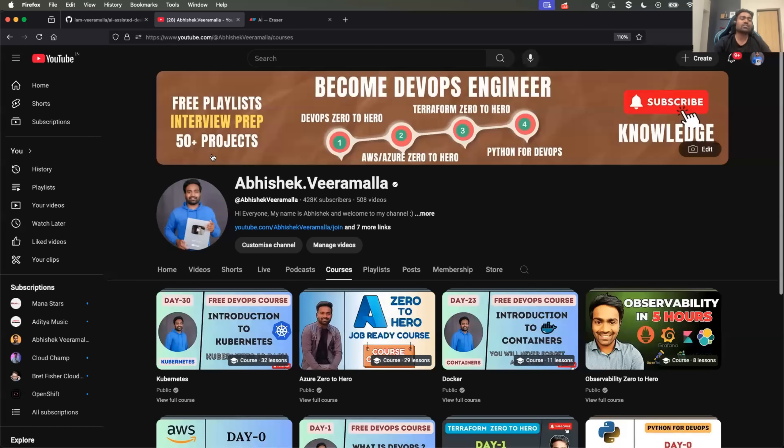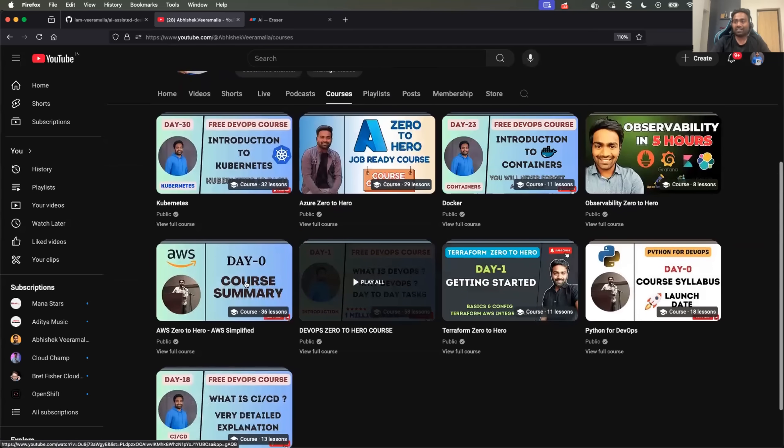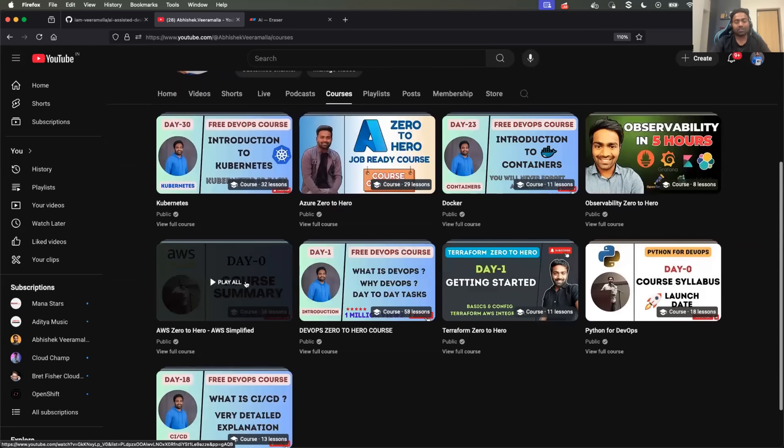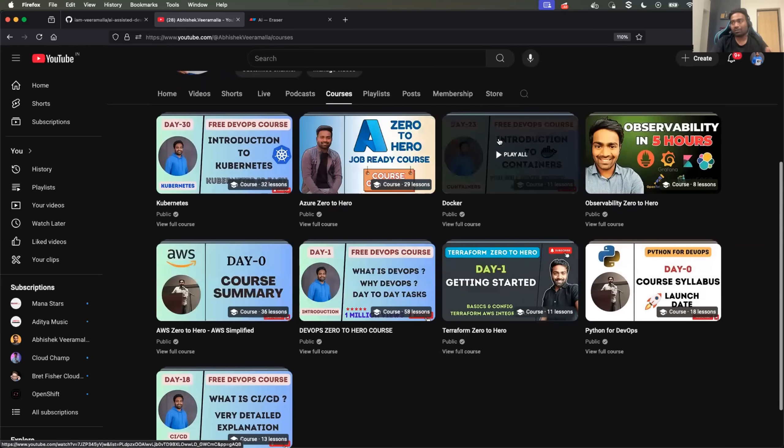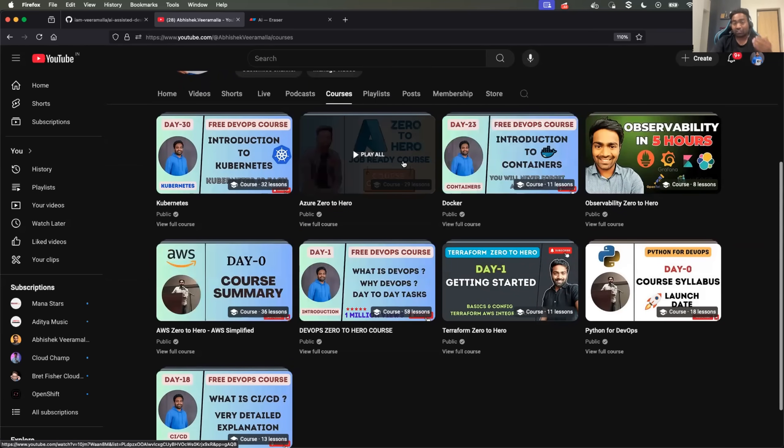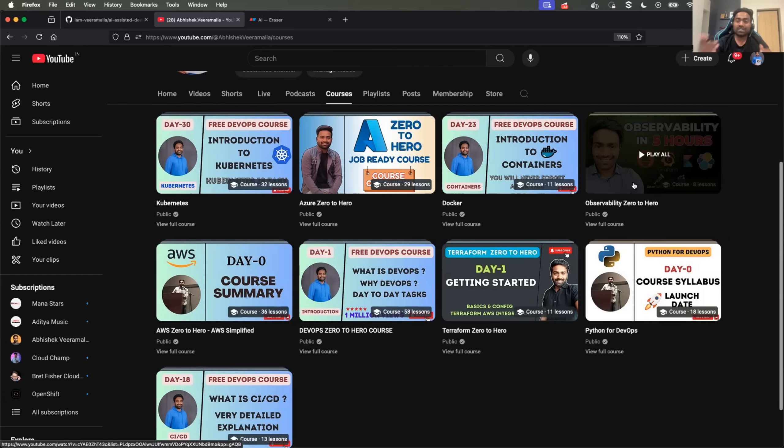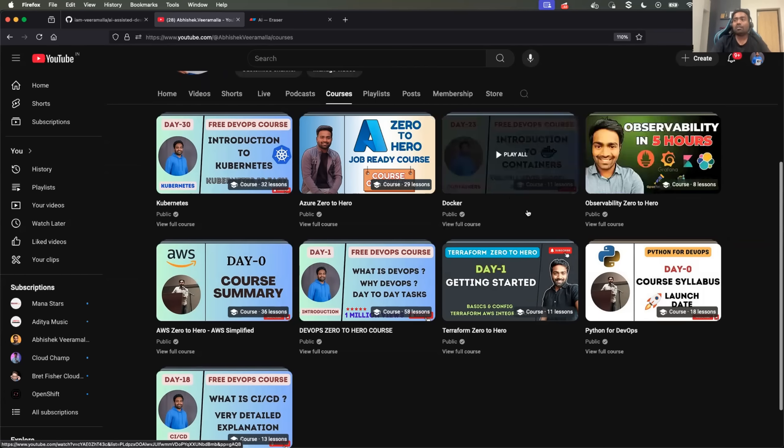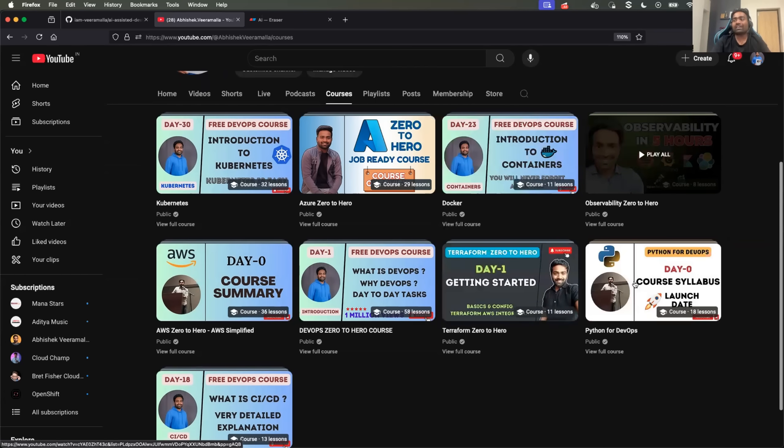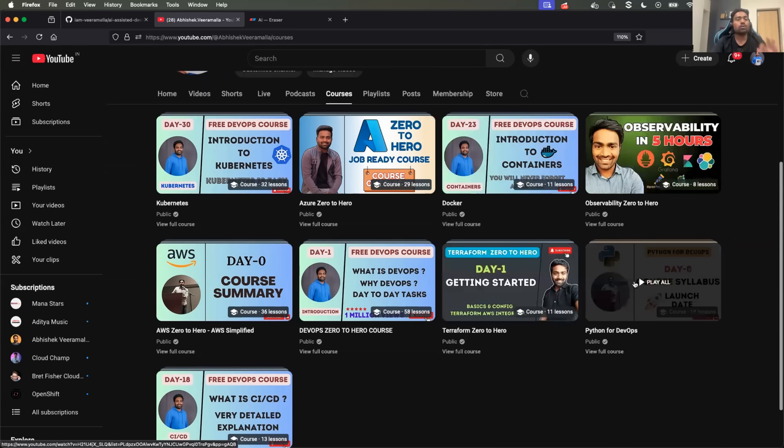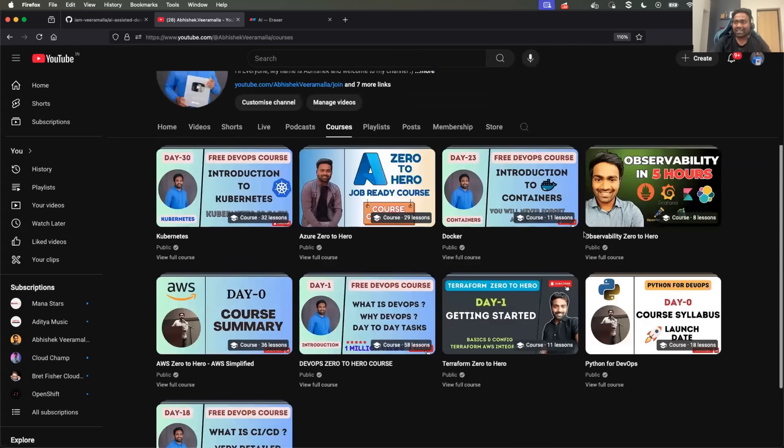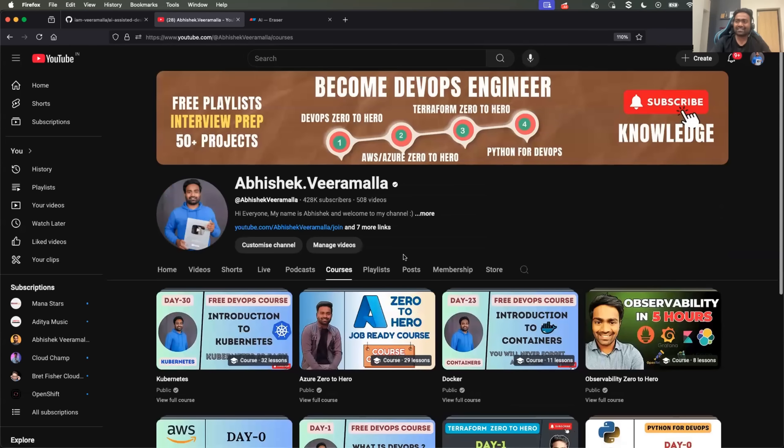This channel is known for Zero2Hero courses. If you go to the courses tab of this channel, you can find DevOps Zero2Hero, AWS Zero2Hero, Azure Zero2Hero which includes Azure DevOps as well, Python, Terraform, Observability, Kubernetes, Docker - everything one needs to learn related to DevOps is available for free on this channel. And all of our Zero2Hero courses include theory as well as practical projects. So if you haven't explored the channel before, just hit the subscribe button and follow the channel.